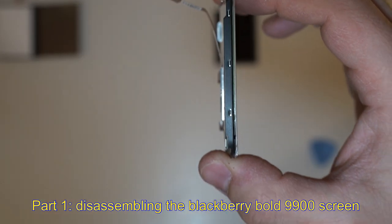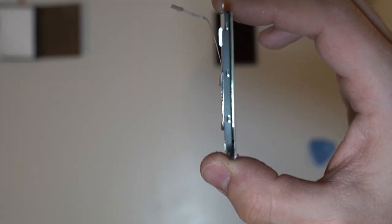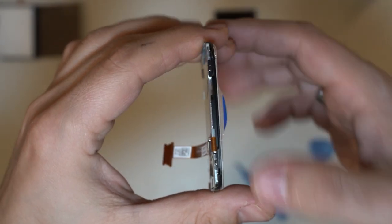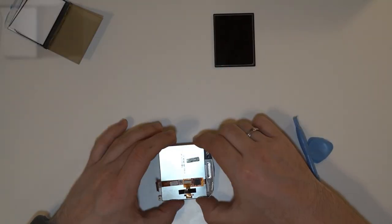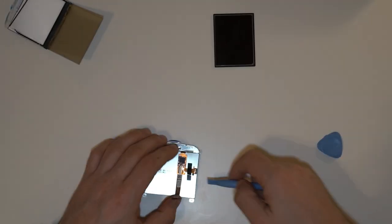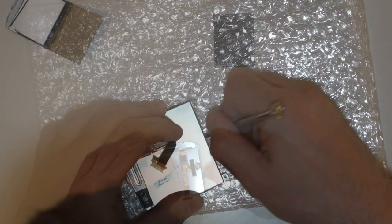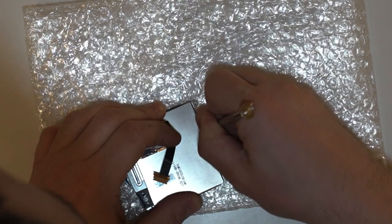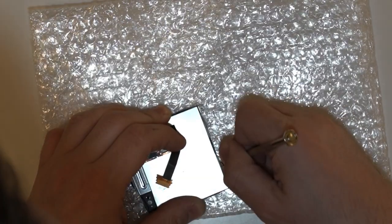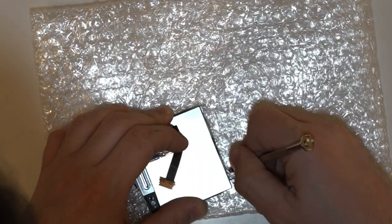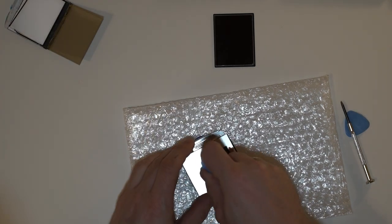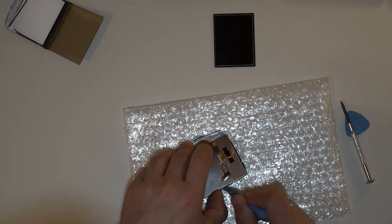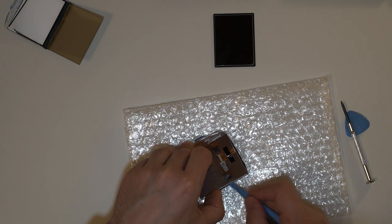If you look at the edges of the Blackberry screen case you will see that there are metal holders that you need to release in order to take out the LCD screen. At first I tried separating the screen from the case using the plastic pry tool but I was not very successful so I switched to a metal flat screwdriver. I used it to bend the black metal casing outwards to release the screen.